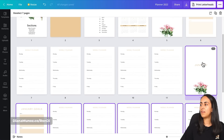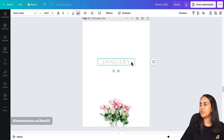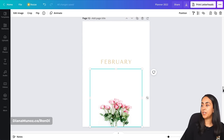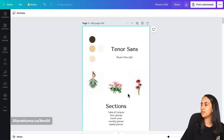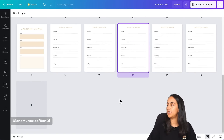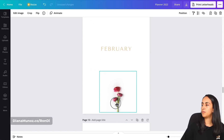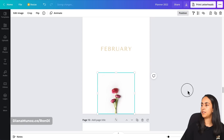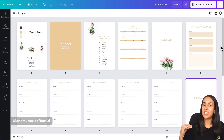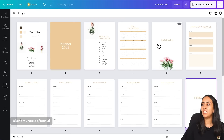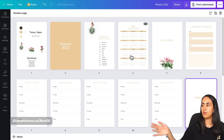Go to the month cover and change 'January' to 'February.' You can also swap the photo — select the new photo from page one, go to the February cover, Ctrl+V and position it. Follow this same process for each of the remaining months. I'll stop here to focus on the hyperlinks section.